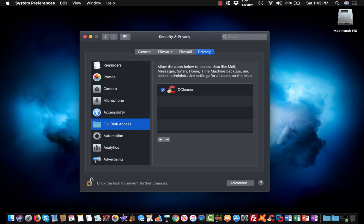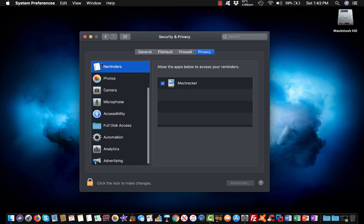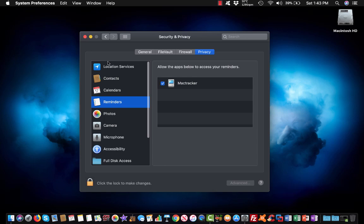But once you make the changes, then you want to go ahead and lock your Mac back to where you had it.